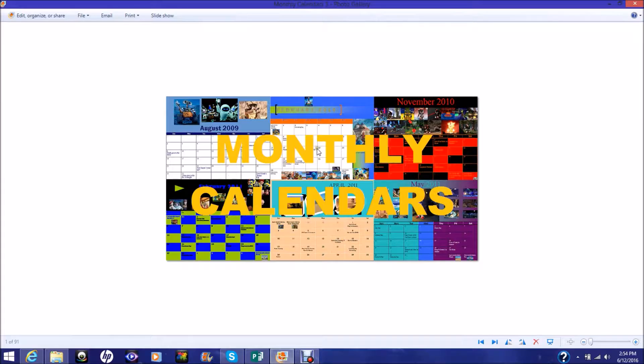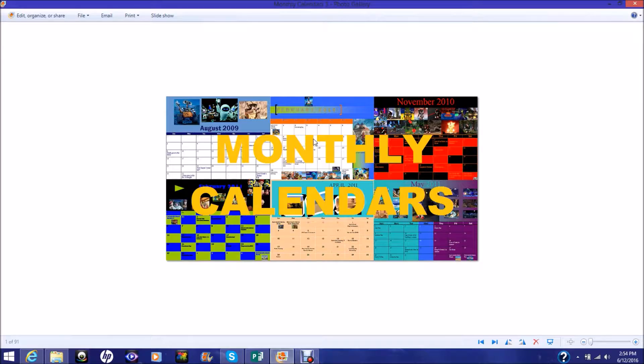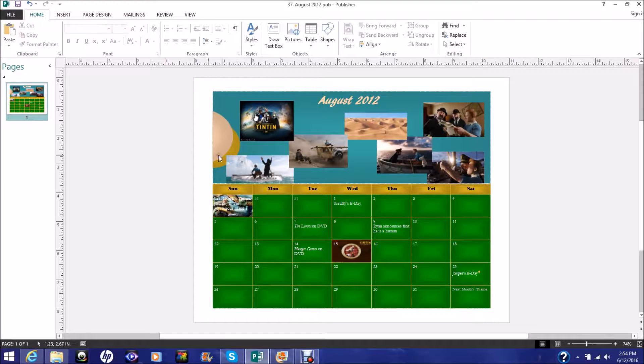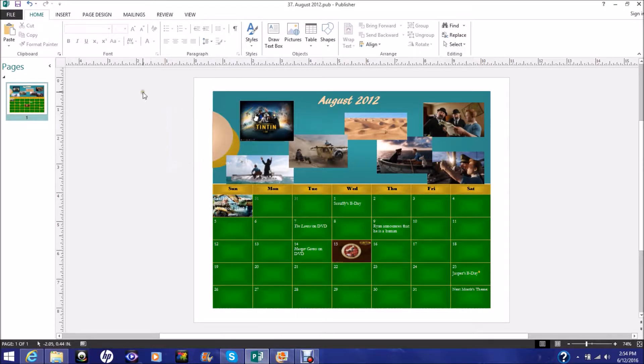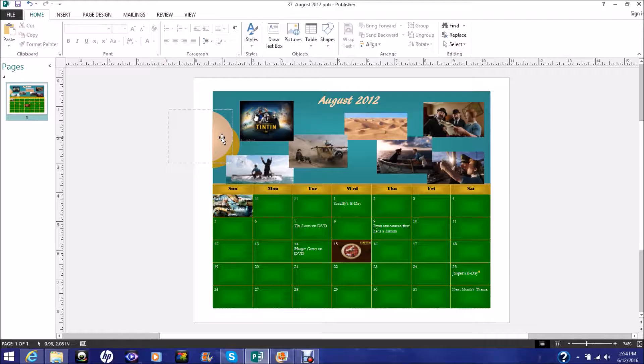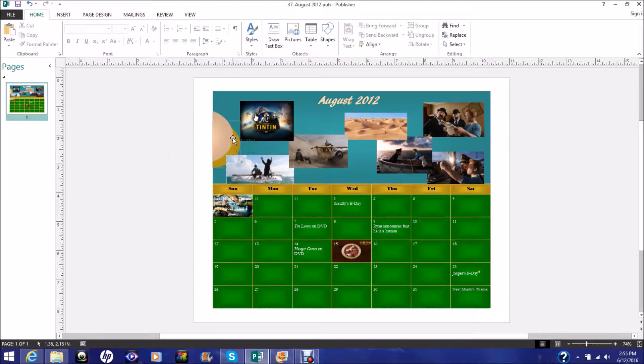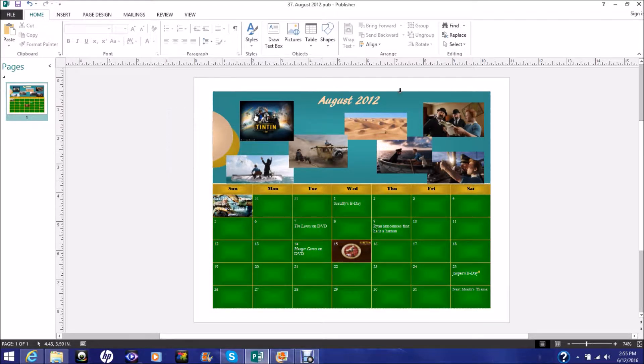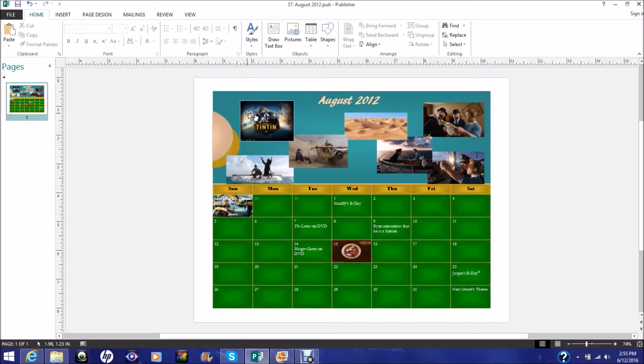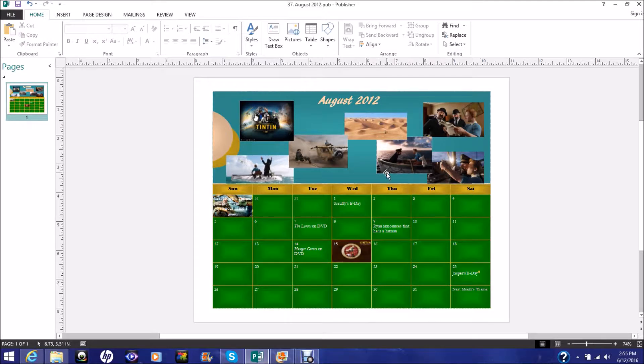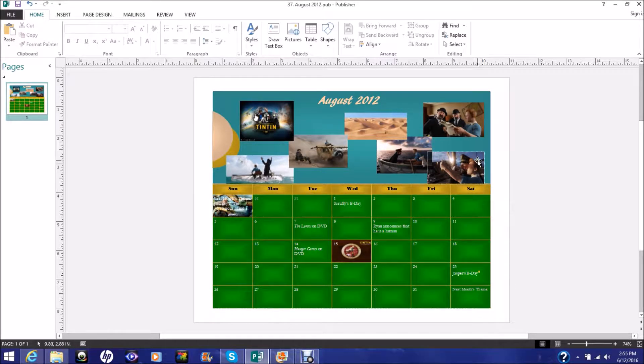So, the calendar for August 2012, starting the fourth year of my monthly calendars, is The Adventures of Tintin, The Secret of the Unicorn. I'm not a huge unicorn fan, I guess, but the movie was really great. The first time I had seen the movie, The Adventures of Tintin, like I've said before, I wanted to see it in theaters, but it wasn't playing at any of the theaters, and so I didn't get to see it.